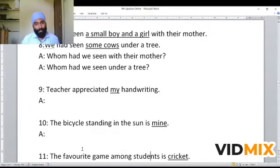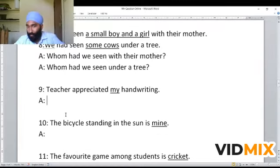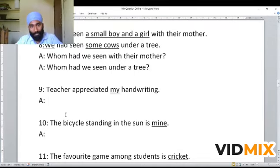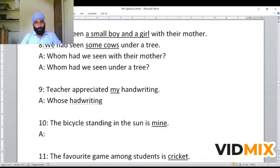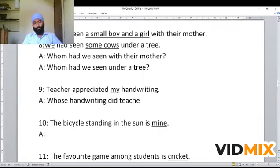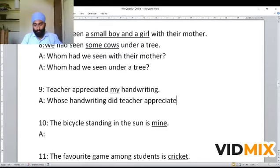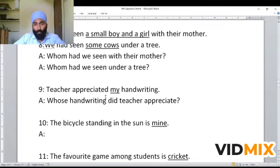Next example: 'Teacher appreciated my handwriting.' Here 'my' represents possessiveness — it is a possessive adjective. If the possessive adjective is representing a person, you use 'whose.' The WH question becomes: 'Whose handwriting did the teacher appreciate?' — and the answer is 'my handwriting.' So if a possessive adjective is present and underlined, use 'whose' followed by the same noun.